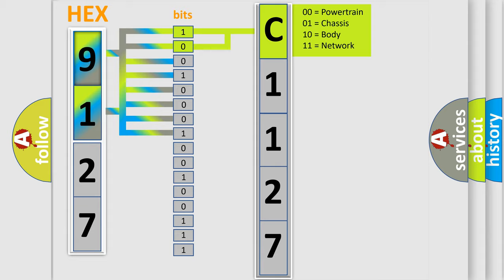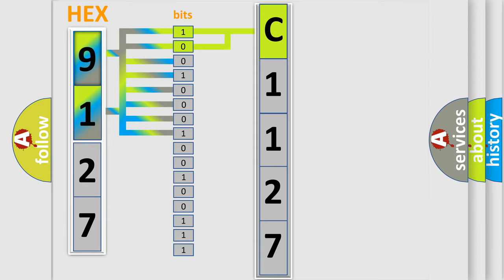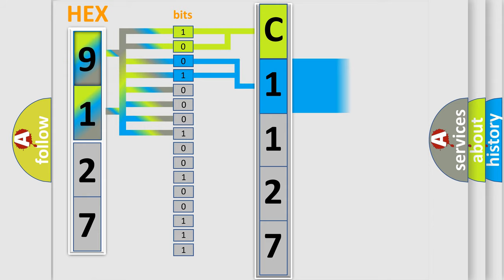By combining the first two bits, the basic character of the error code is expressed. The next two bits again determine the second character.